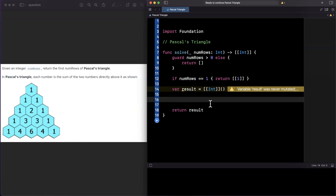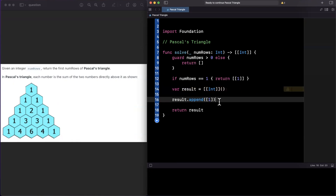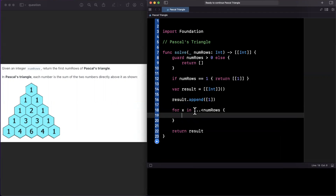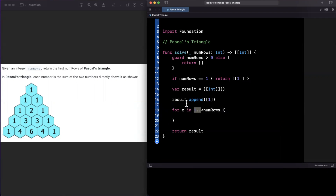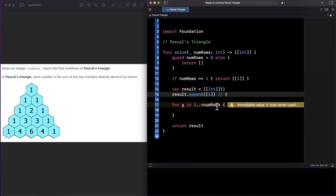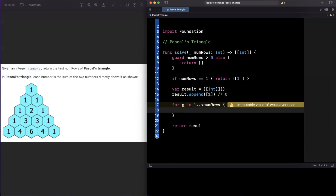With those observations, the first thing we do is append a single array containing just a 1 — that handles the very tip of the pyramid. Next, we set up a for loop: for x in 1 up to numRows, do something. We start at 1 because we've already appended index 0, and we don't want to accidentally overwrite it.